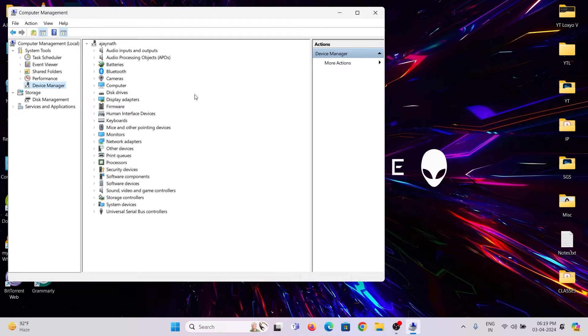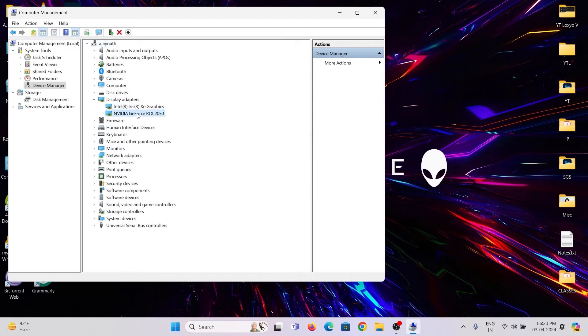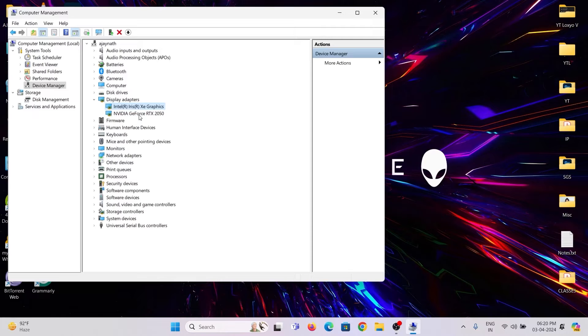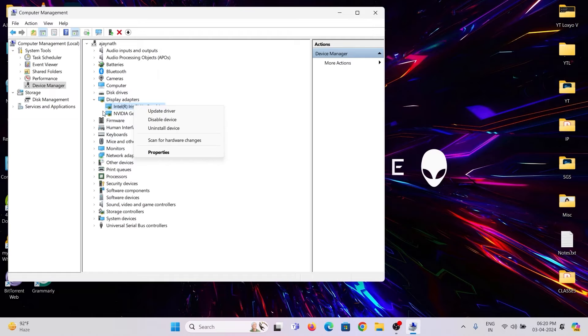Look for Display Adapters. Here you can find two graphics cards: Intel Iris Xe and Nvidia RTX 2050. The second one is the dedicated video card. Iris Graphics shares the video memory with your RAM. Right-click on the Intel Adapter and choose Update Driver.